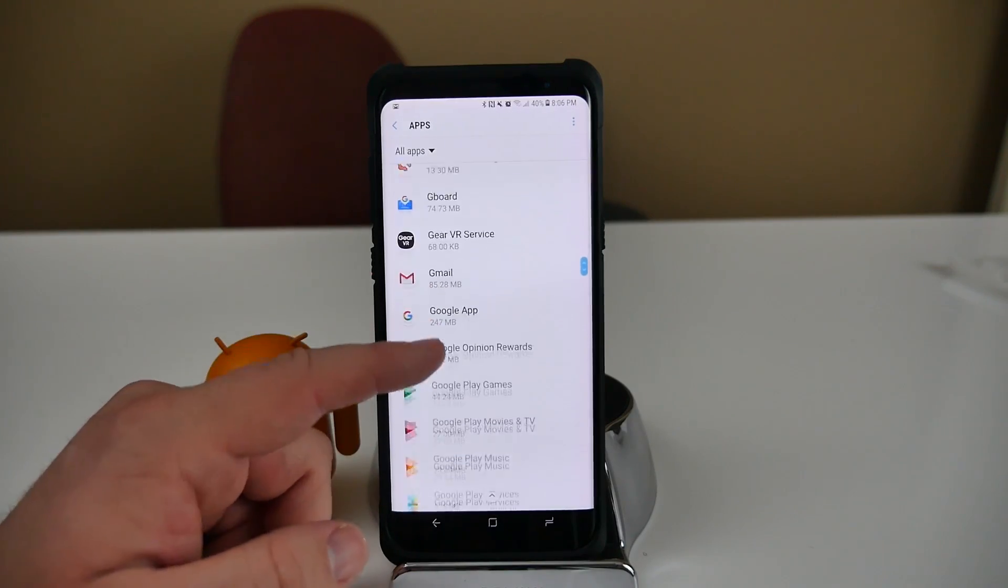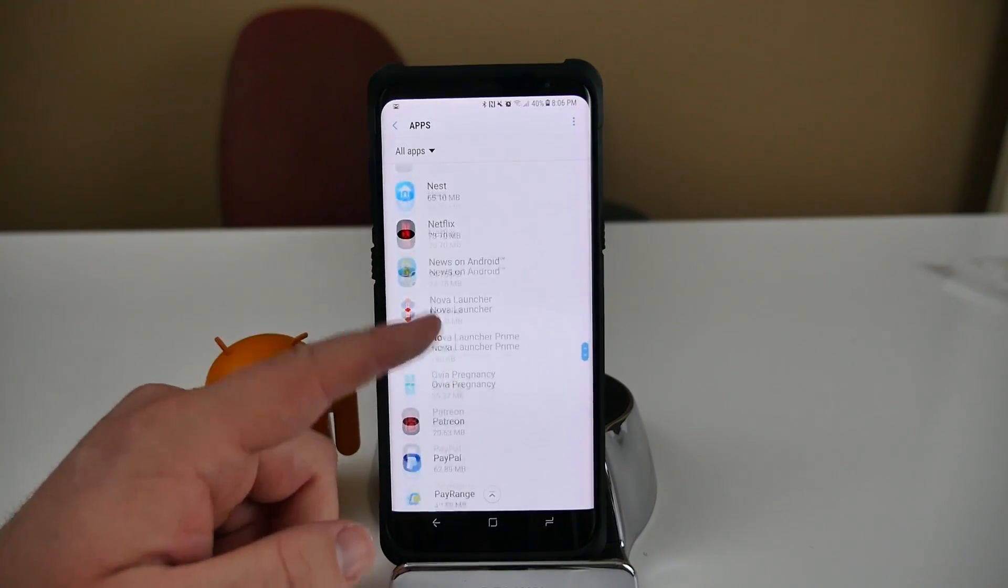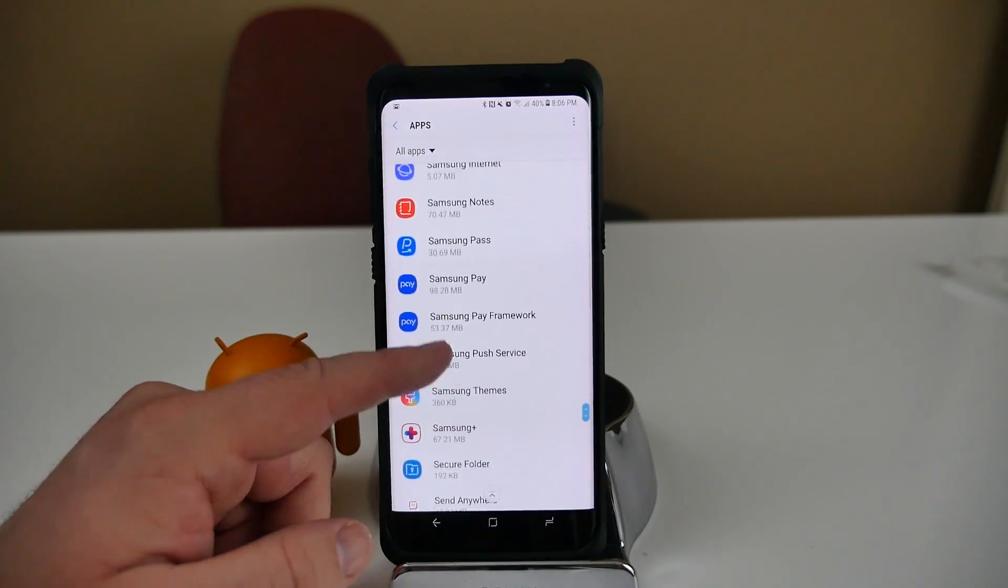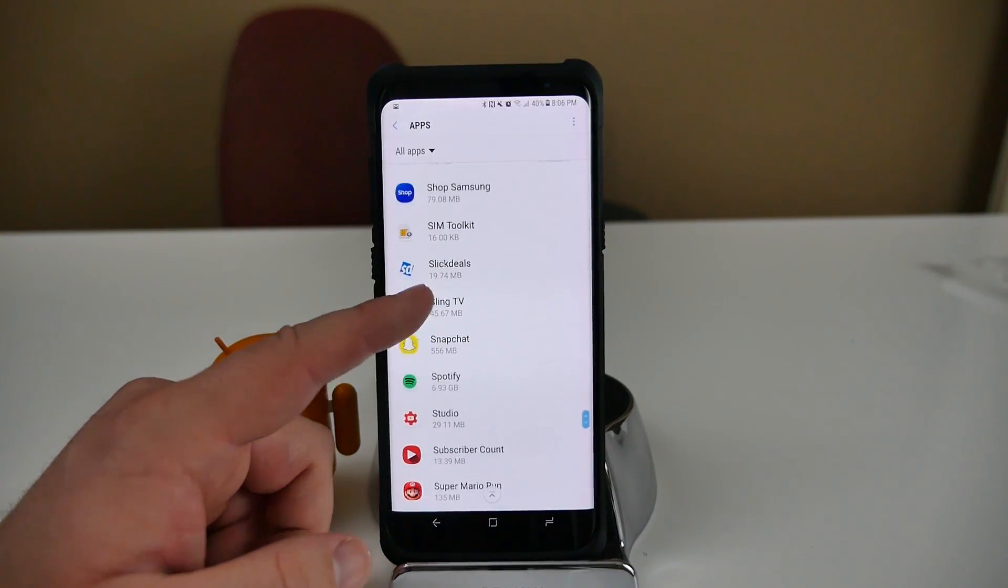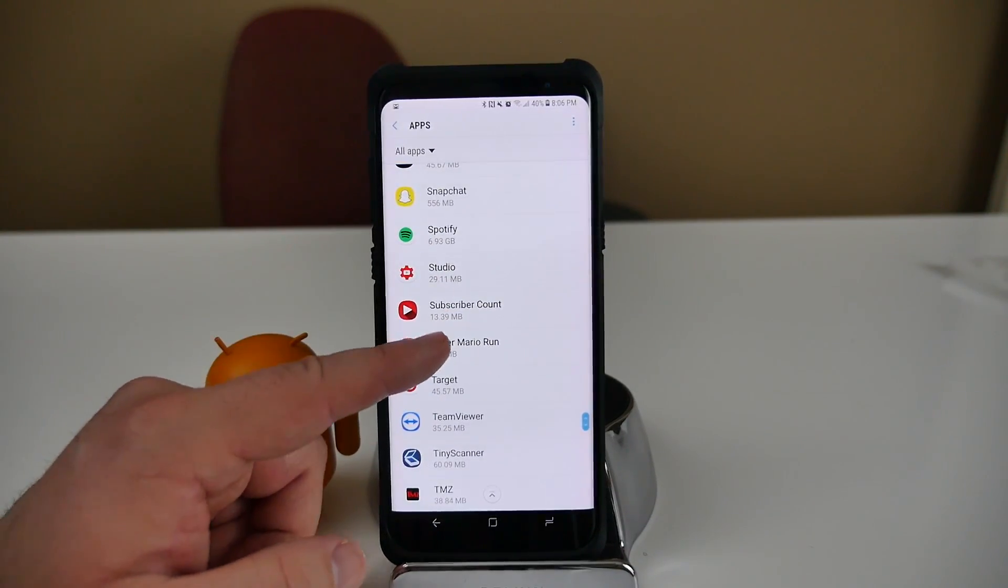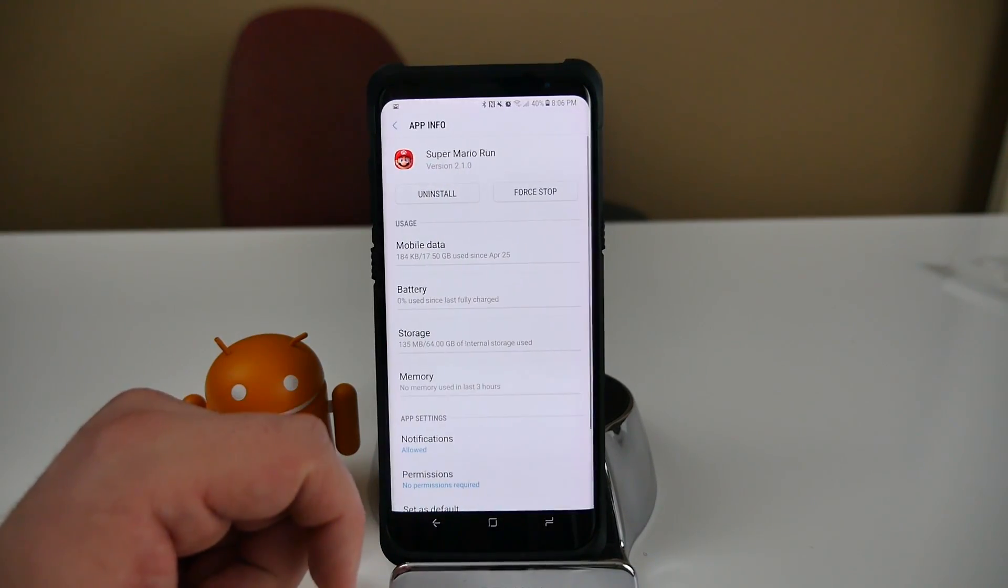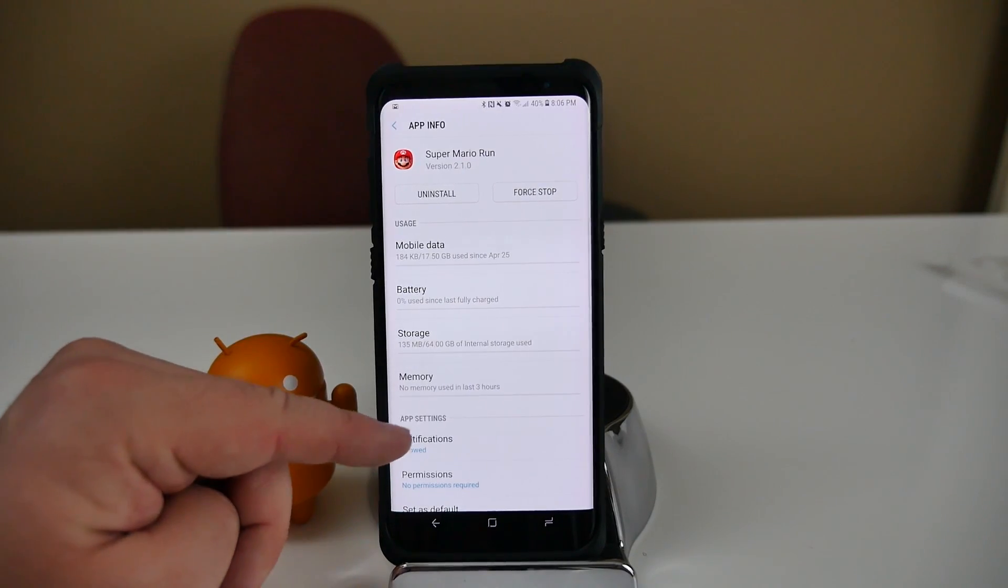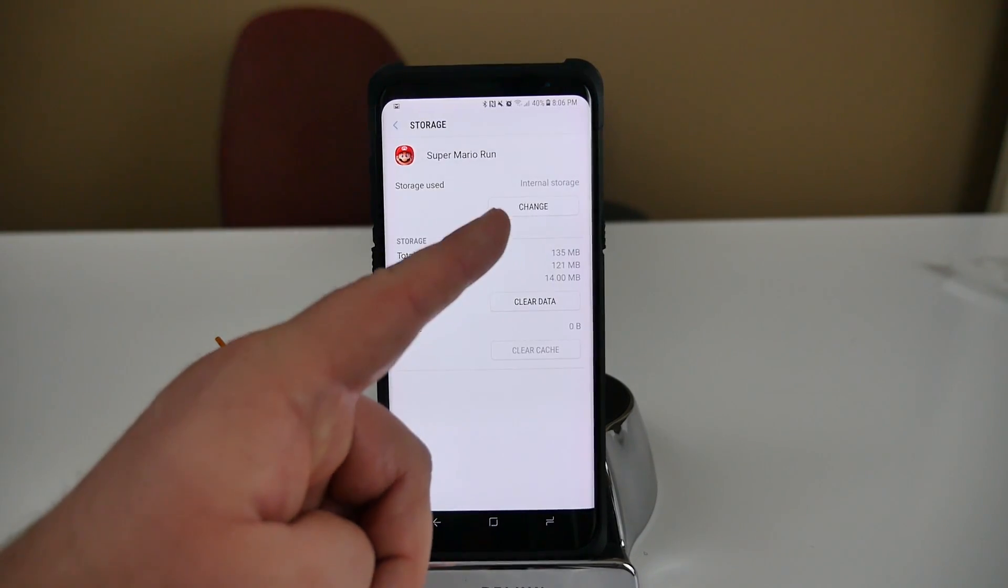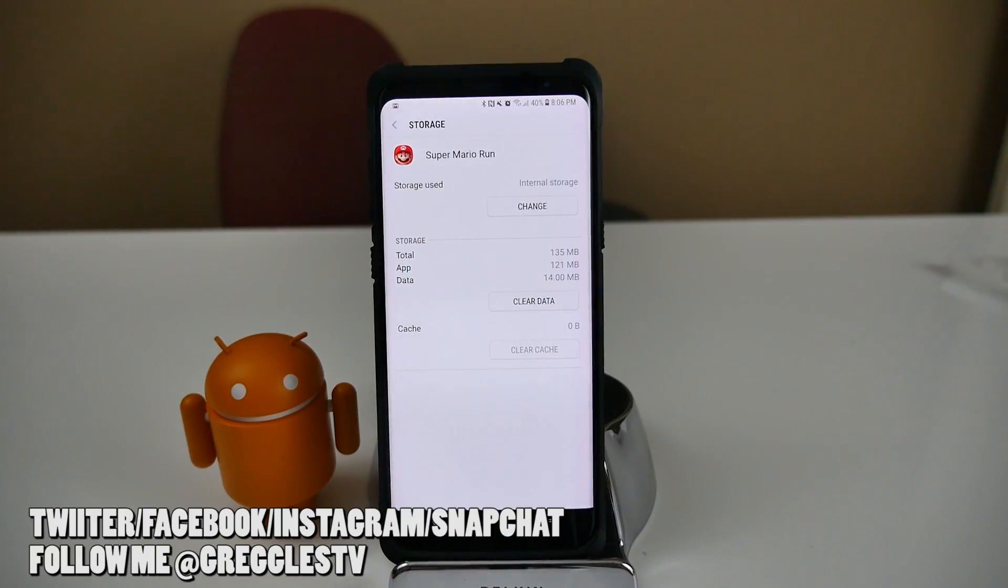I do have Mario. It's probably going to be in Super. So when I go into Super Mario Run, which is 135 megabytes, and then I go into Storage, I can change that and put that on my SD card.